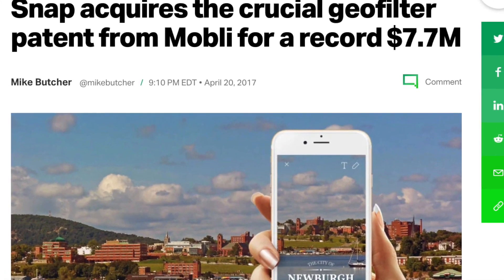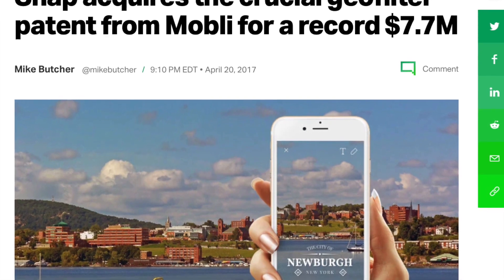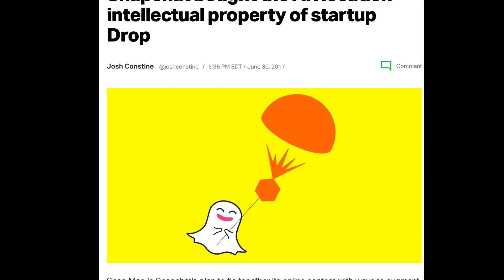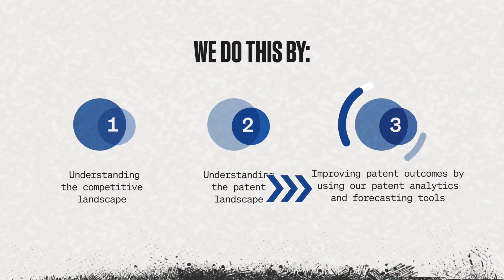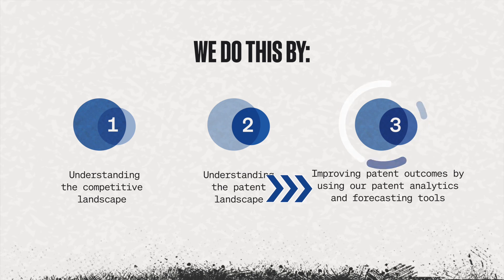We have tools that help us figure out valuation multiples that companies received with or without a patent within a particular venture capital firm. When we control for company size and publicly reported revenue numbers, we can really get an idea of whether a patent is valuable from a valuation perspective. For example, one company sold their single patent for $7.7 million — that's a very valuable patent. Another company sold their geolocation patents to Snapchat for many millions of dollars. This doesn't just happen by accident — the data, the valuation tools, and the strategic high-value patents are the ones that get acquired for a lot of money.